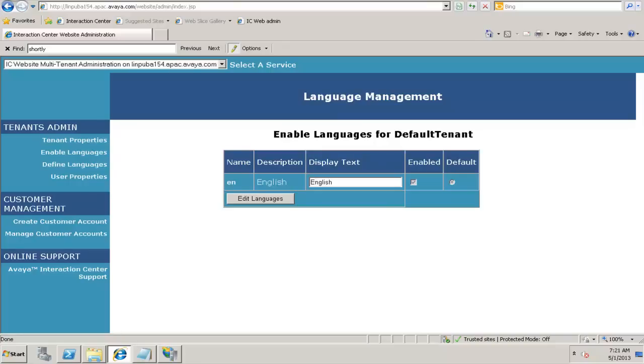If you click on enable languages, default language applicable for the default tenant gets displayed over here. Under the defined languages, you define those languages which you need to select or use against your tenant. Under the enable languages, you just need to check that it is enabled, which means that would be your default language. In this case, English is enabled and that is the default language for this particular tenant.